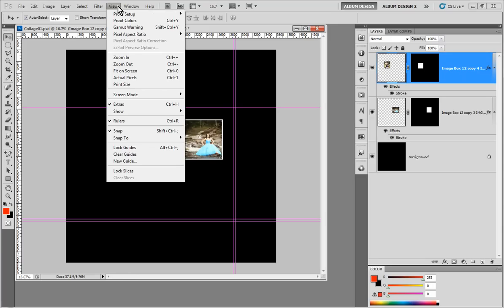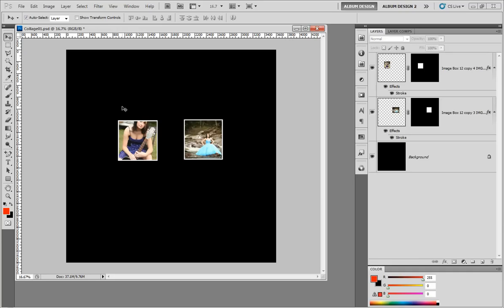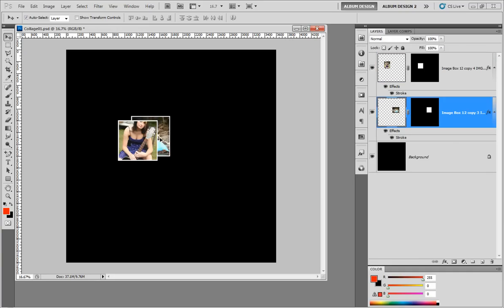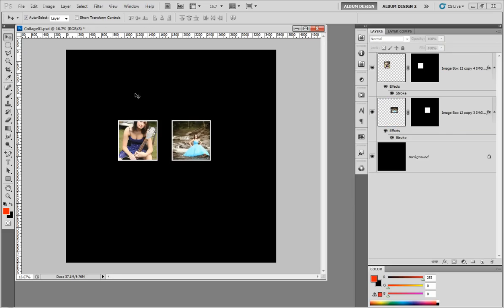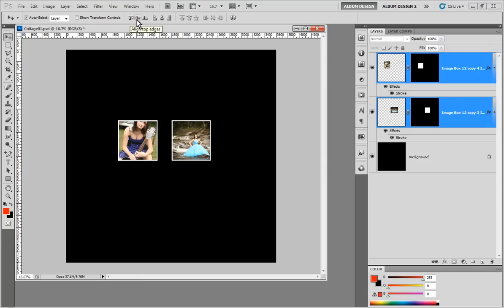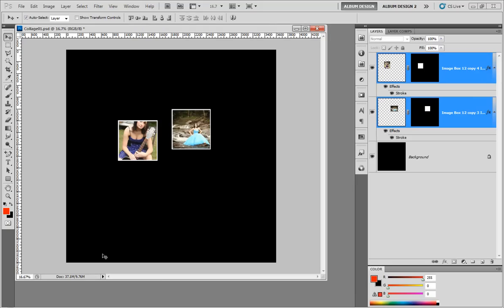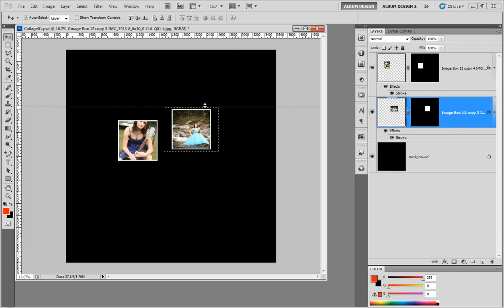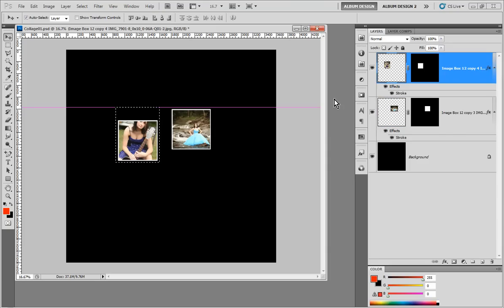If I select both boxes and use the 'align to top edges' tool, these two boxes are definitely not aligned to the top edge. The reason is that the layer content of the right box extends to where the image goes beyond the image opening, and the left box's layer content is in a different position. Photoshop thinks we want to align based on layer content — and that's not what we want.